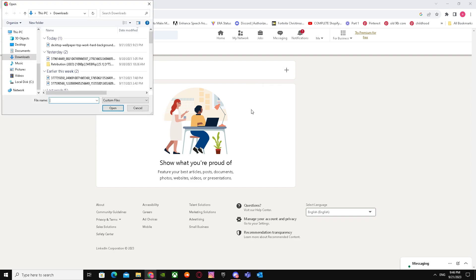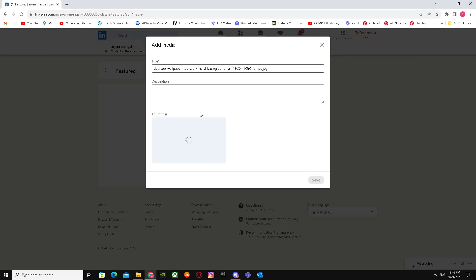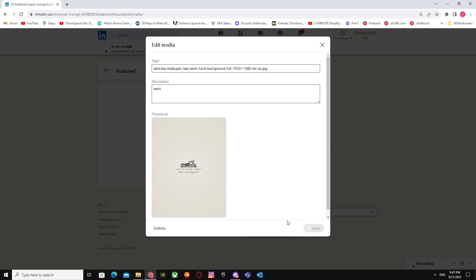But I'm going to show you how you can put a picture. I'm just going to put this picture over here with work description and click save. So you can upload anything over here.